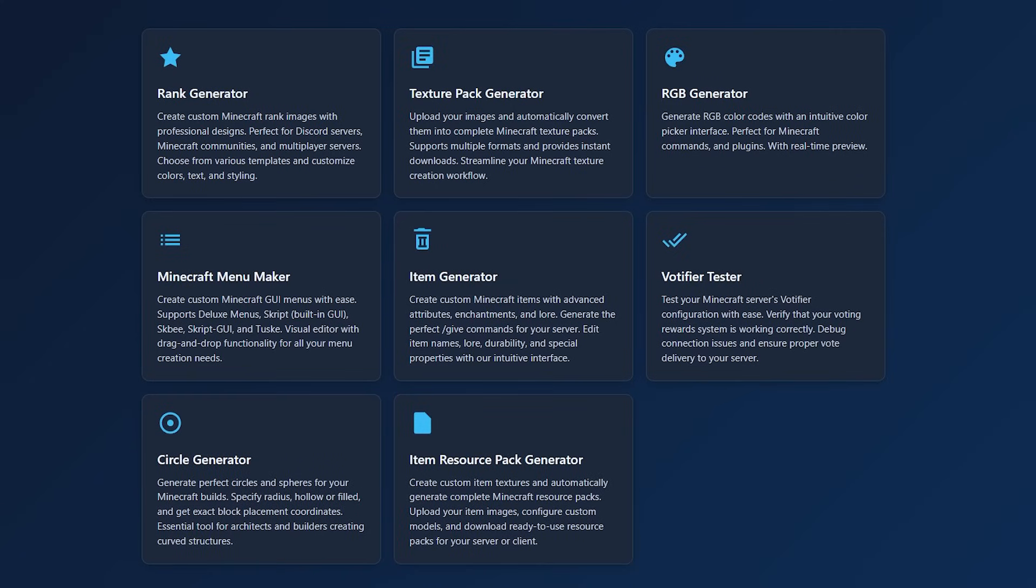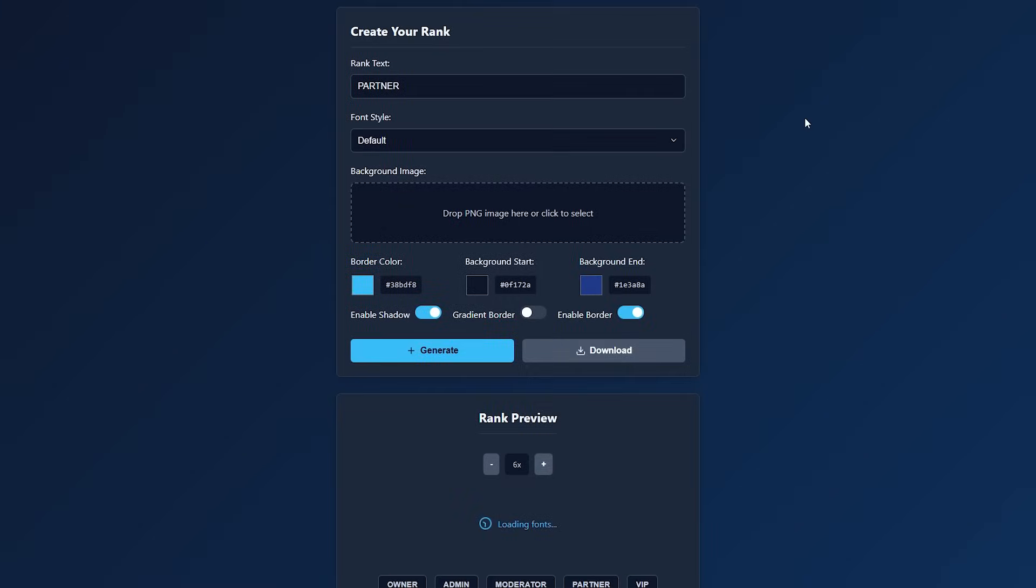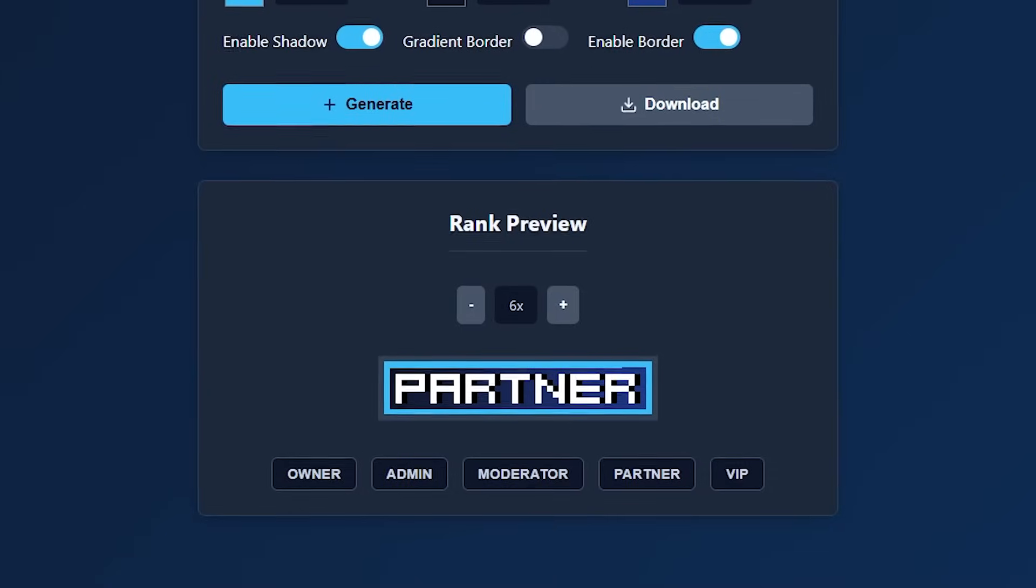Now I think the one that most people are going to be really excited about is the rank generator. So when we click on here, you can simply generate a rank texture. You know these textures that you sometimes see on Minecraft servers? Well you can add them with Nautical Ranks, or Better Ranks, or Nexo. Doesn't matter what you're using. These rank textures are of course textures, aka they are just images. You can make them yourself in Photoshop, or you can use this website.